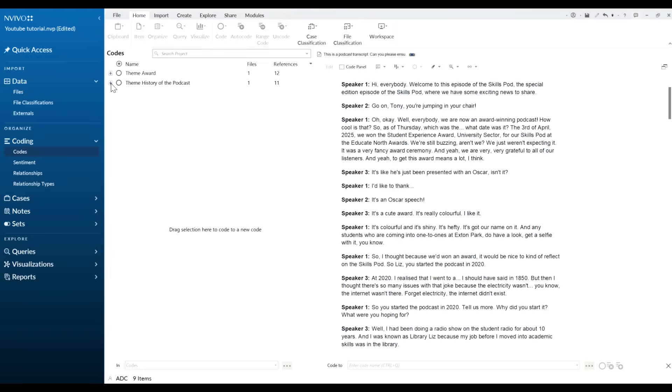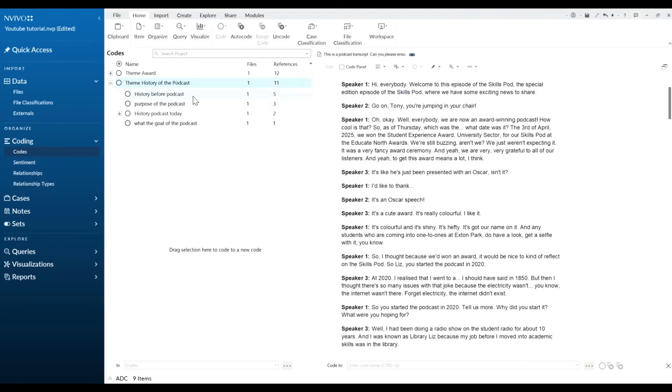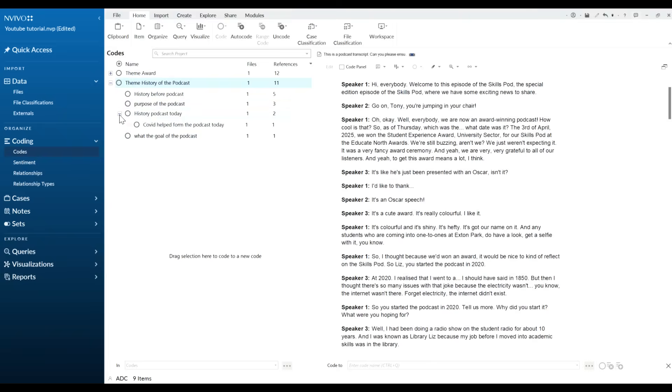But why is this useful? So for example if I was to write this up as part of the paper, one of my themes might be the history of the podcast. So if I click on this, that gives me the history before the podcast was created, the purpose of the podcast, what was the goal of the podcast in relation to that, and again here we have the history of the podcast today and why COVID was kind of important in that journey.